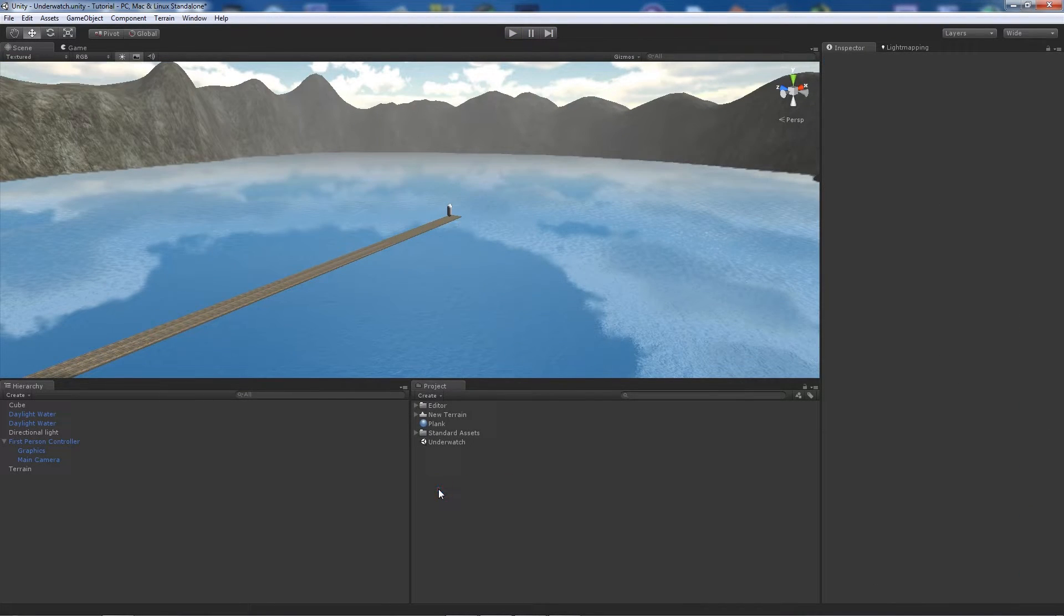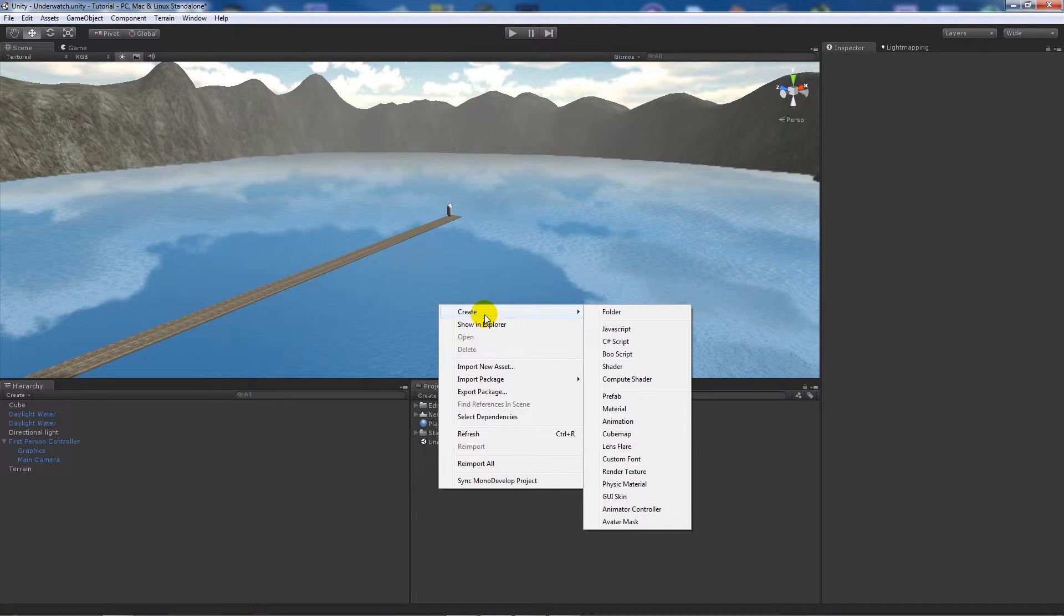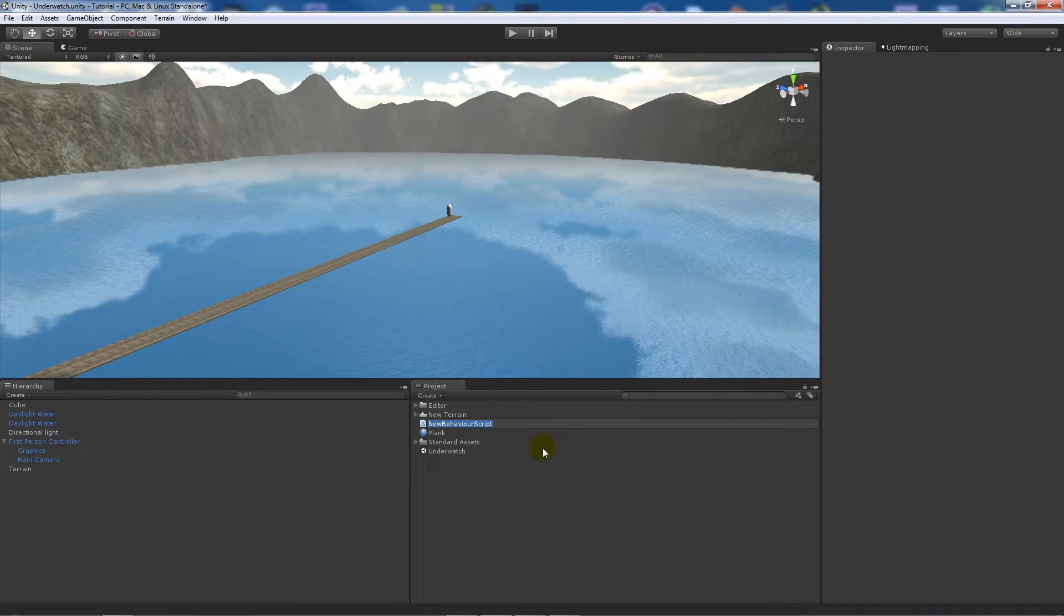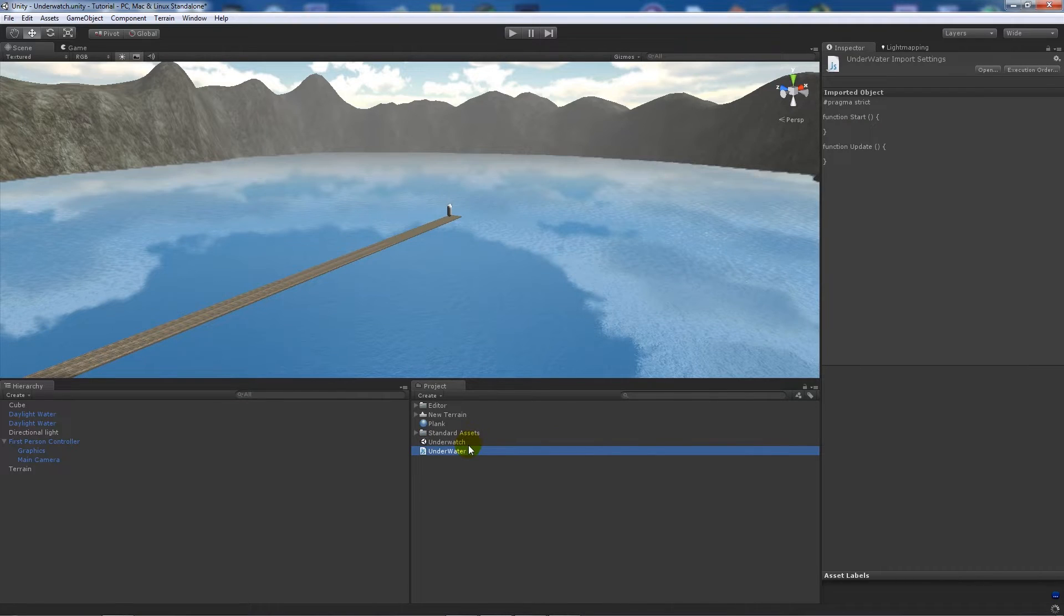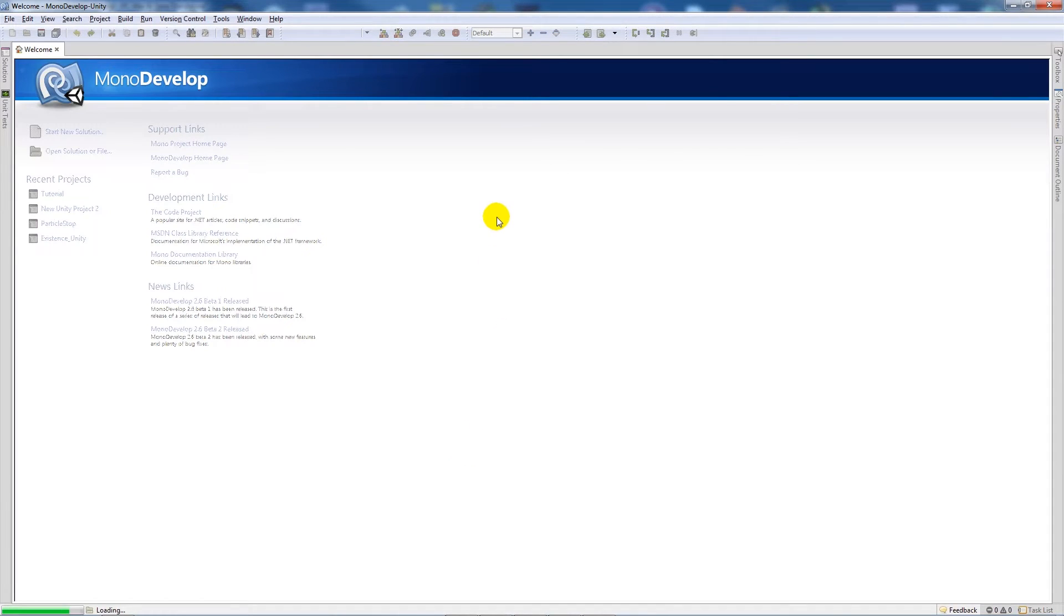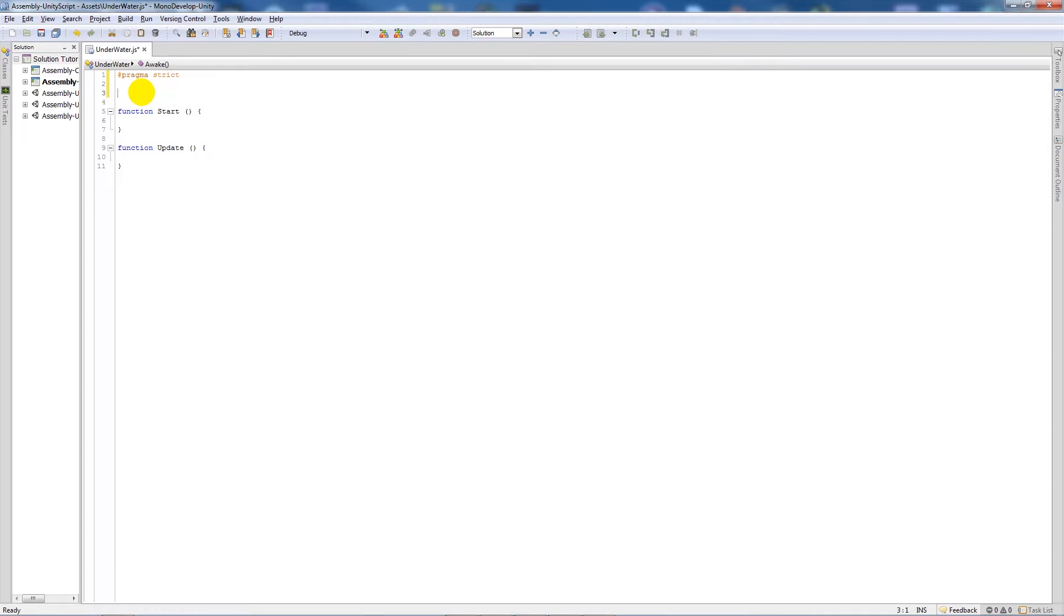The true test comes from the script that we're going to create. If we right-click on the project window and create a new JavaScript file, we're going to call this underwater. This is going to be our basis for detecting when we're underwater and how we're going to do it. When MonoDevelop loads up, we're going to create four new variables.